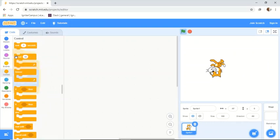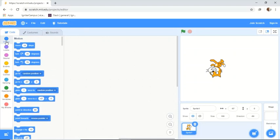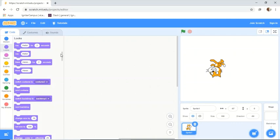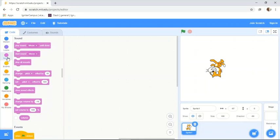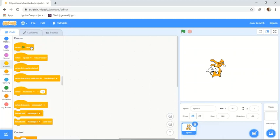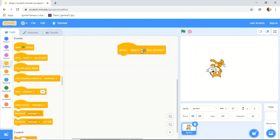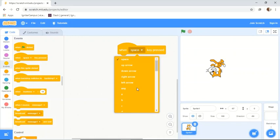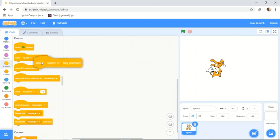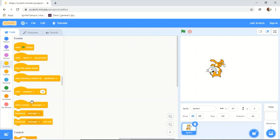Now let me delete this demo code and explain the code categories. Motion means movement. Looks covers message bubbles and character appearance. Sounds are simply sounds. Events include starting events — we can use the green flag or any keyboard key such as space, arrow keys, or letters A through Z — as a starting event or triggered by a sound or message.